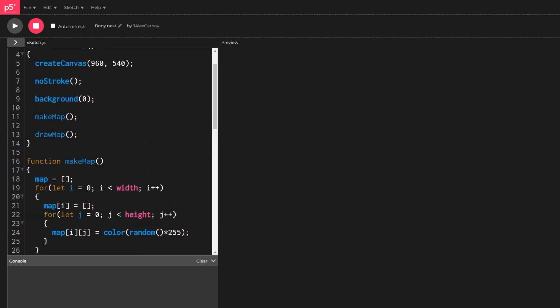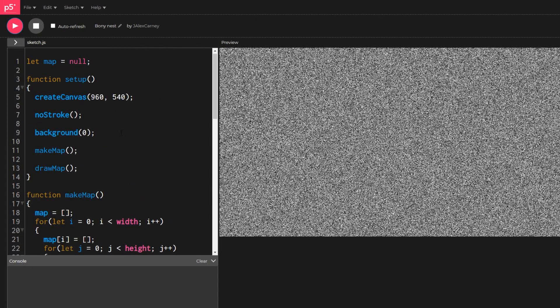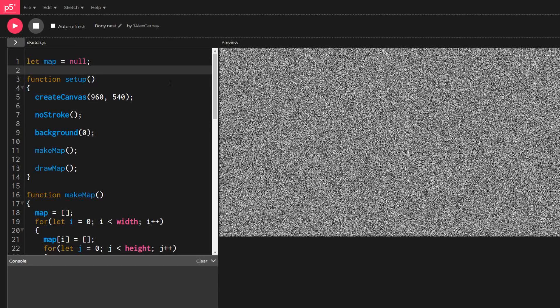This means if we hit play now we will see a canvas filled with random colors between black and white.